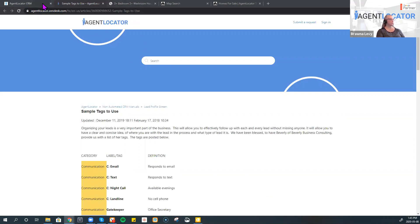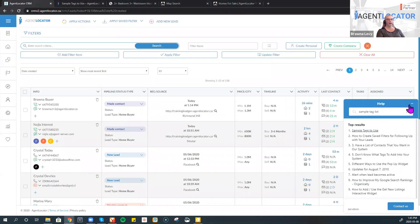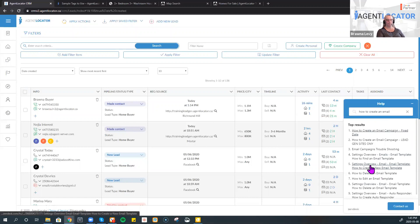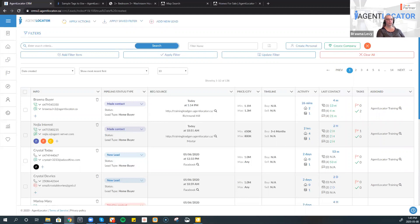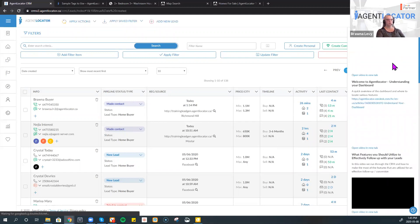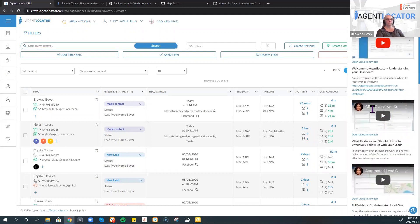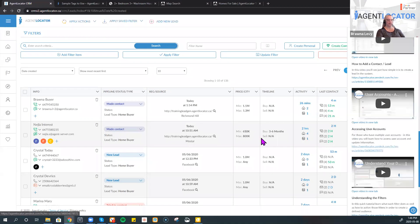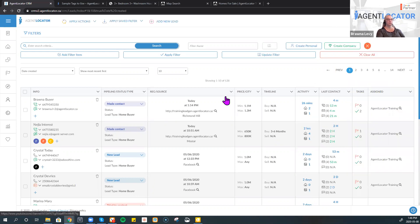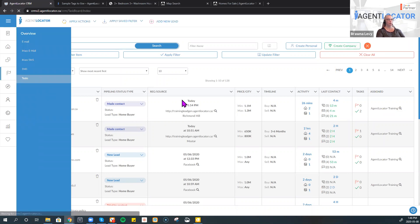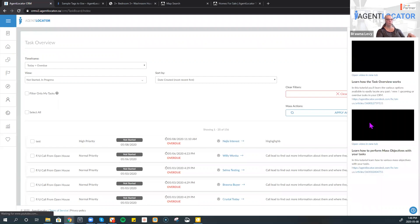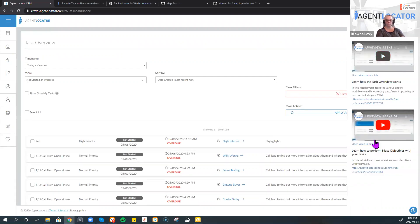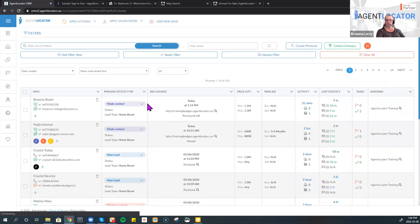We have resources available in the CRM. The question mark at the bottom lets you ask any question — topics will pop up with articles and how-to guides. Every page within the CRM also has a question mark at the top that gives you an assortment of videos specific to that page so you can learn how to utilize each section. Each page has its own set of videos related to that section specifically.